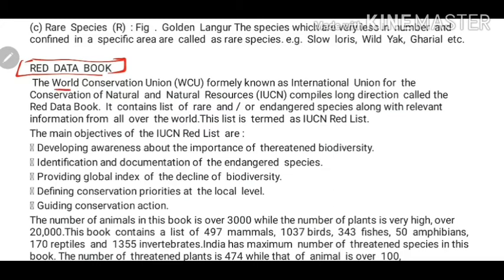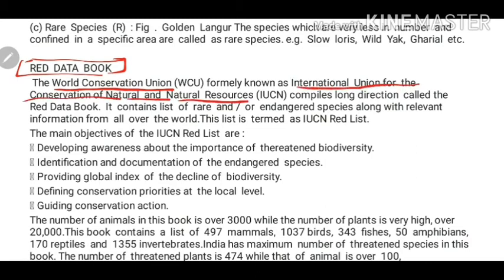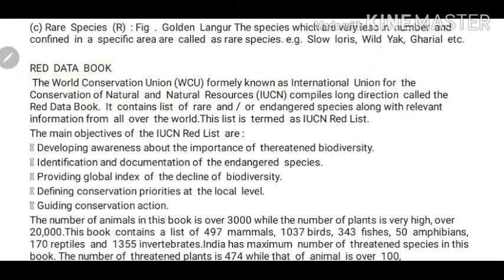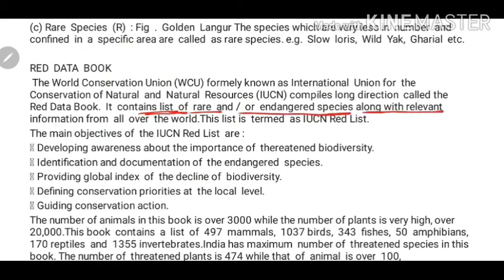First, the World Conservation Union, formerly known as the International Union for Conservation of Nature and Natural Resources — also called IUCN — publishes this book called the Red Data Book. They compile long records called the Red Data Book. IUCN generally publishes and compiles this, and it contains a list of rare or endangered species along with relevant information from all over the world. Red data book is universal — it records research on organisms from all over the world.